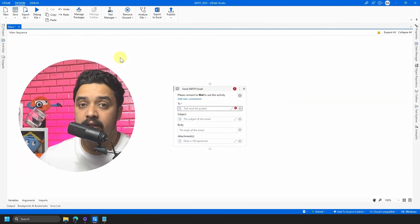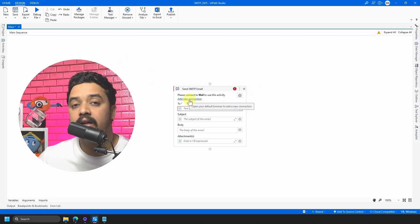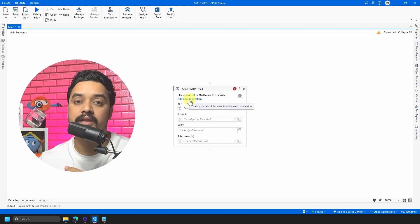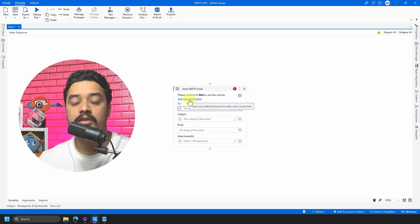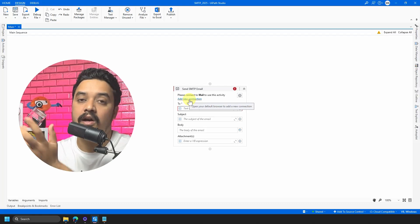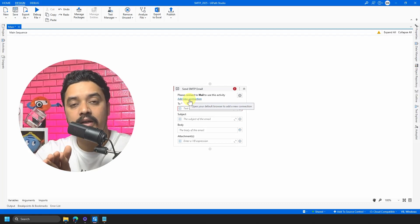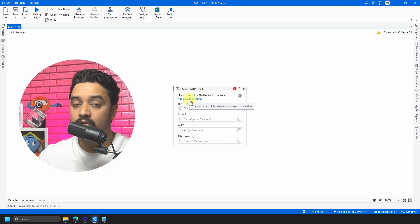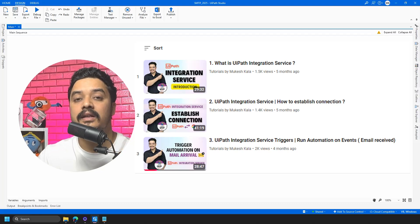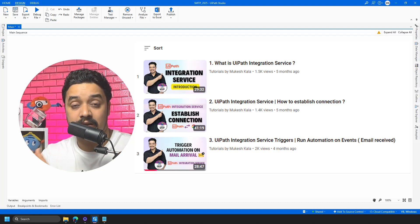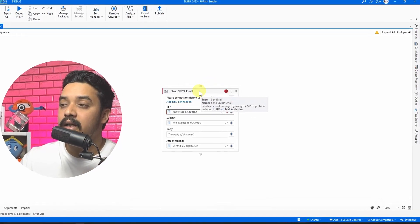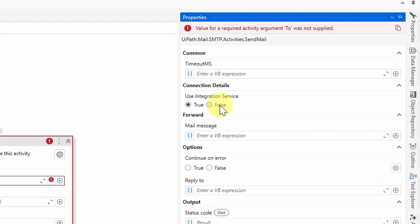Once the activity is on the canvas, it will ask you to add a new connection. This connection refers to UiPath Integration Services. As a developer you have two options: use Integration Services to directly integrate with Gmail or Outlook, or use the traditional SMTP approach with server details. I have a separate playlist covering Integration Services. In this video I will use the traditional SMTP approach. To do that, click the activity, go to Properties, and set 'Use Integration Services' to False.